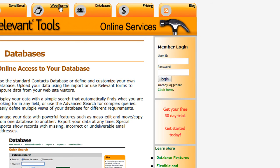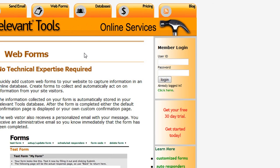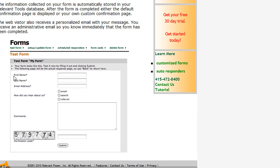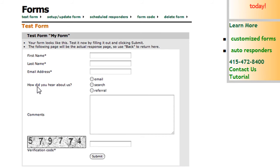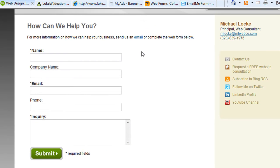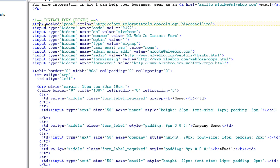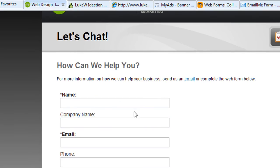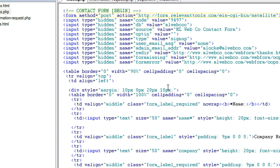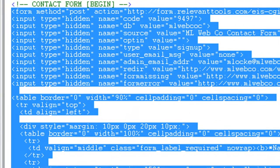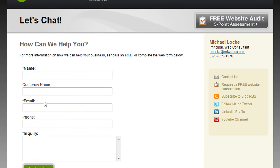When you log in and create your databases, you can create your web forms and it spits out the HTML code for you. You can go in and say I want name, last name, email, and different types of fields, and it'll export the actual form for you. You then copy and paste that into your HTML page code — like this is my contact form, and this is the actual code behind that page.